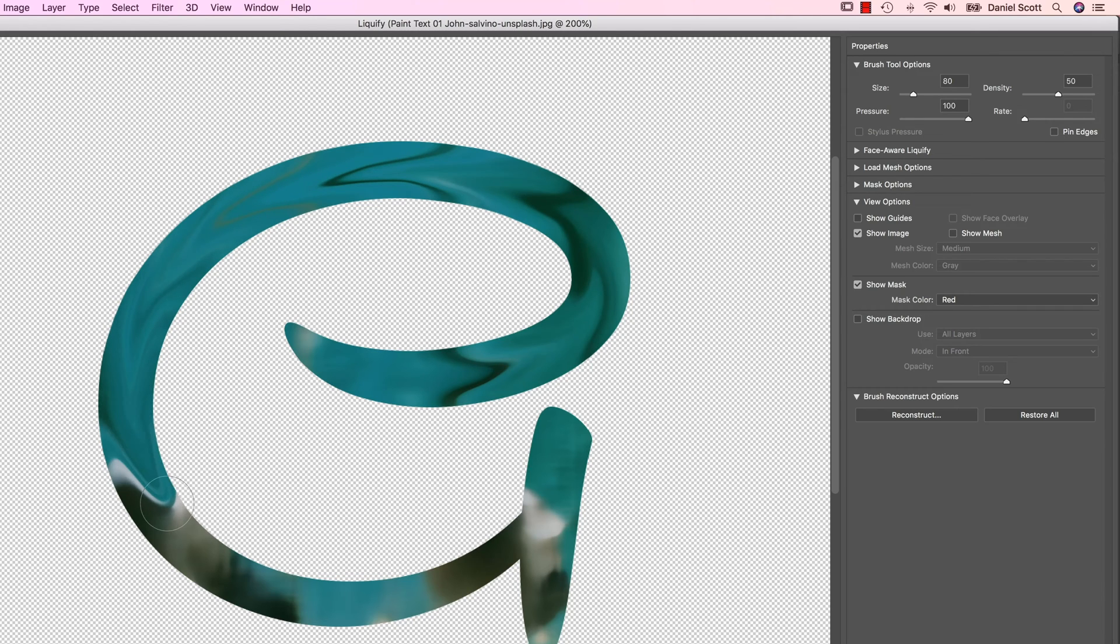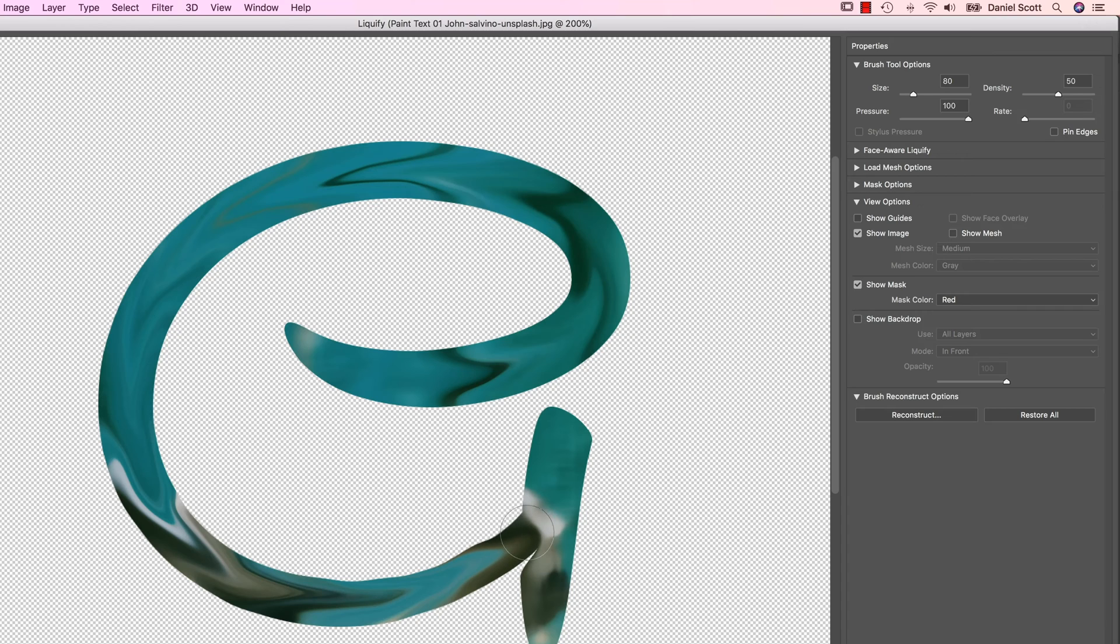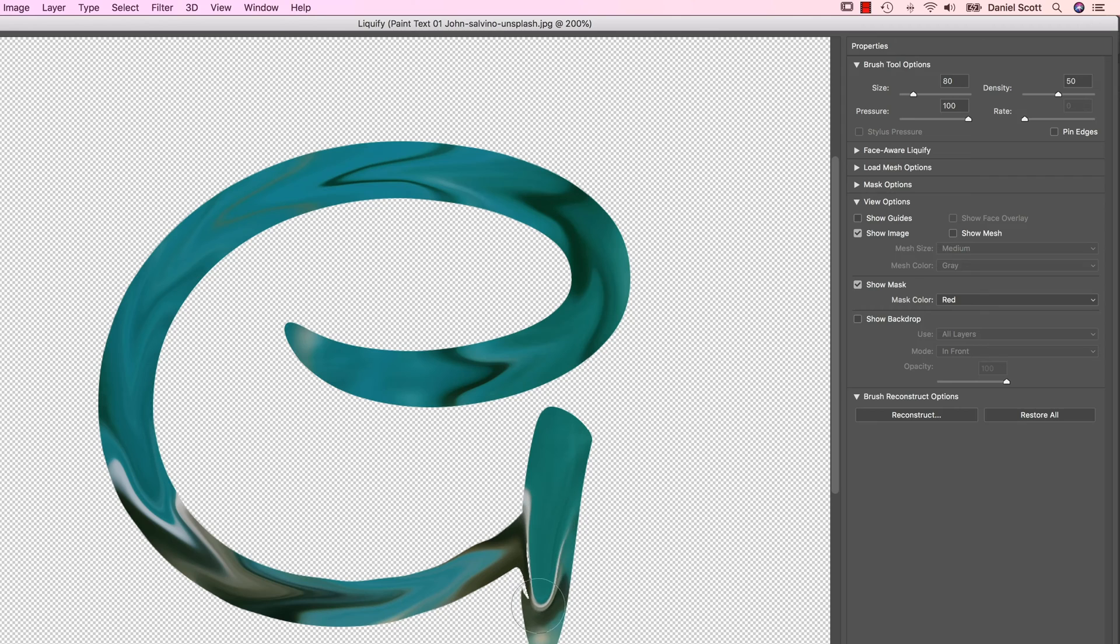So I'm clicking, dragging, trying not to go off the line too much. Come on, mouse. Clicking, dragging. Clicking, dragging. I'm okay with a couple of those bends. And then this one here, I want it to kind of swirl down across that one.